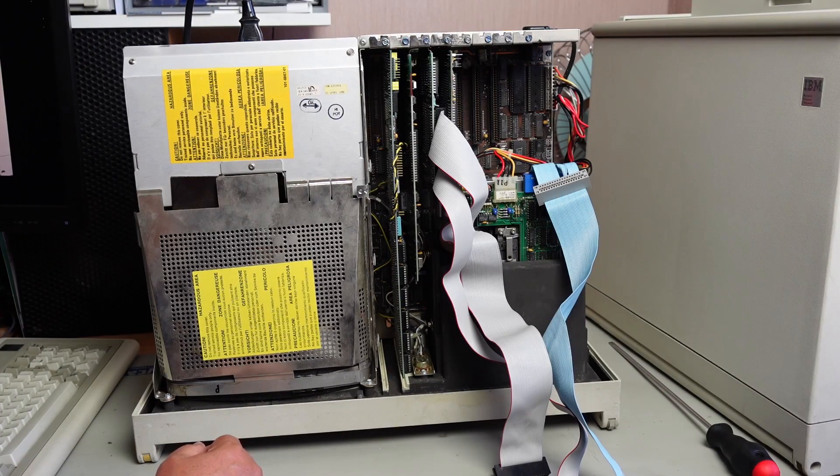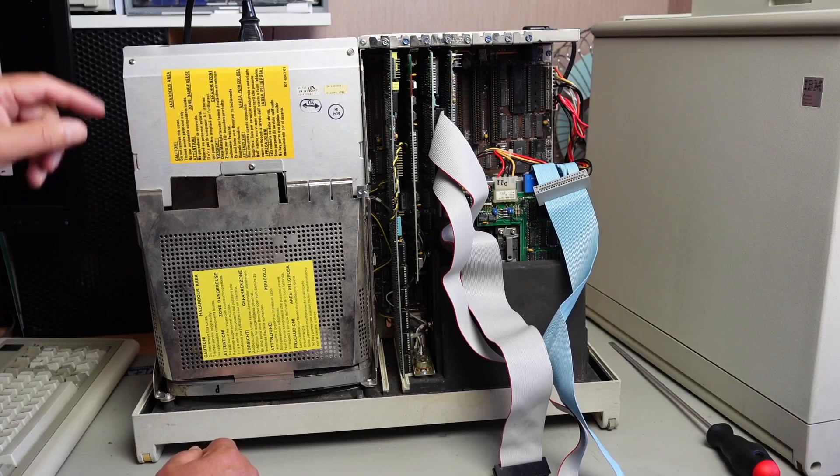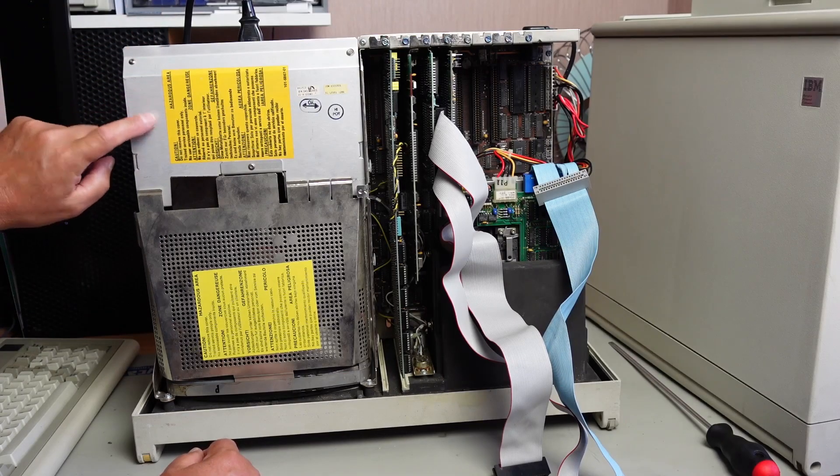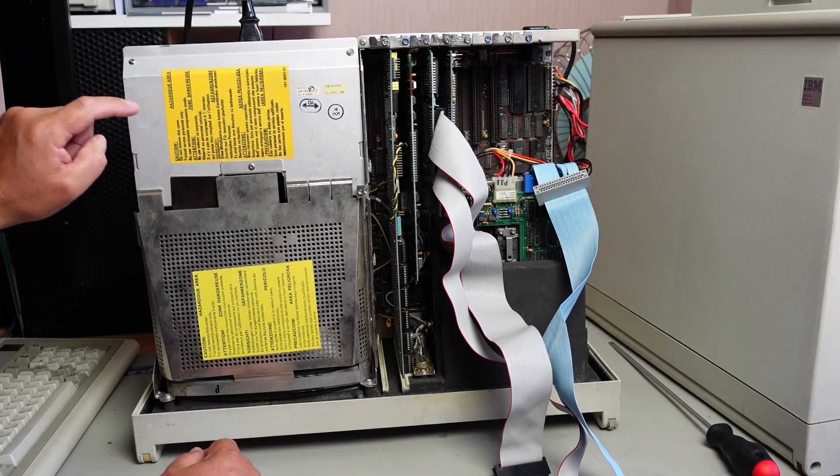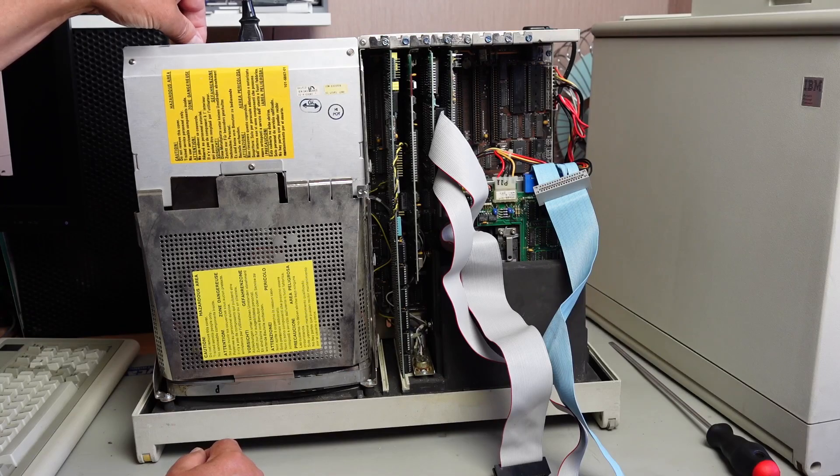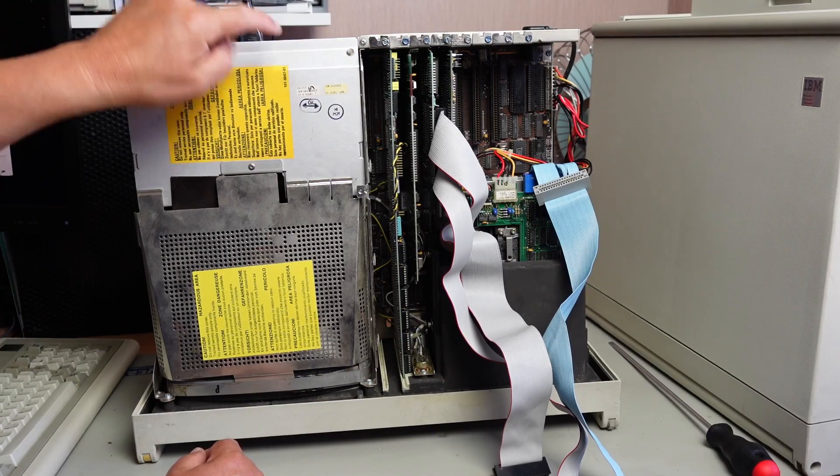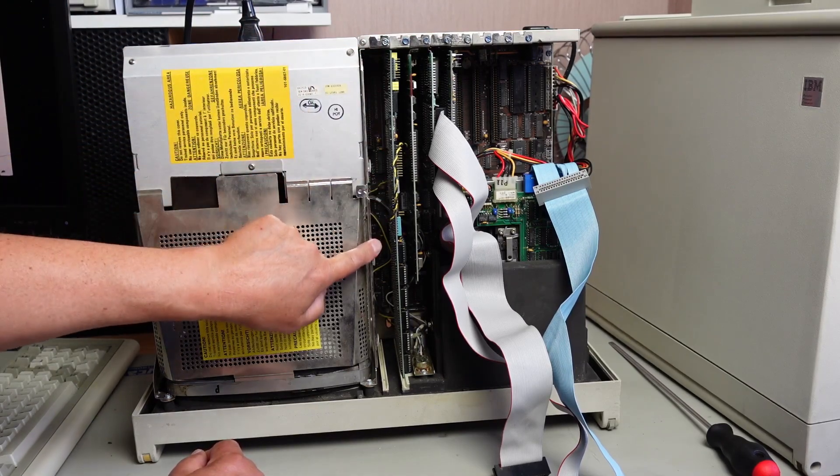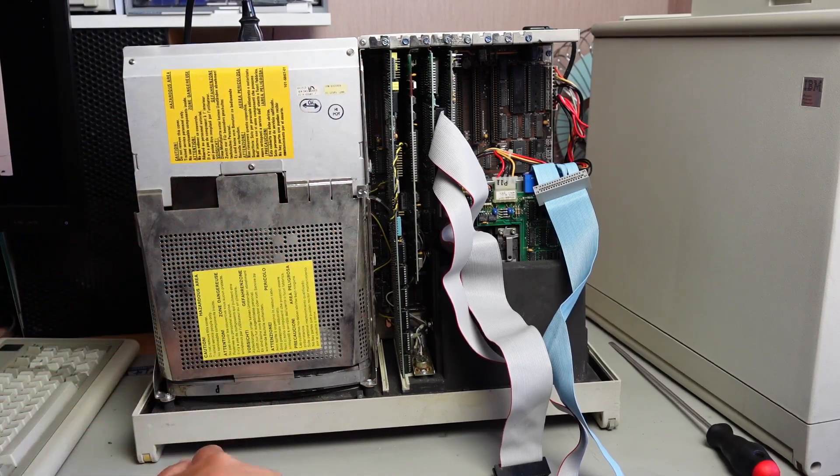All right, well, we're getting power. The power supply is not shutting down, which is a good sign.